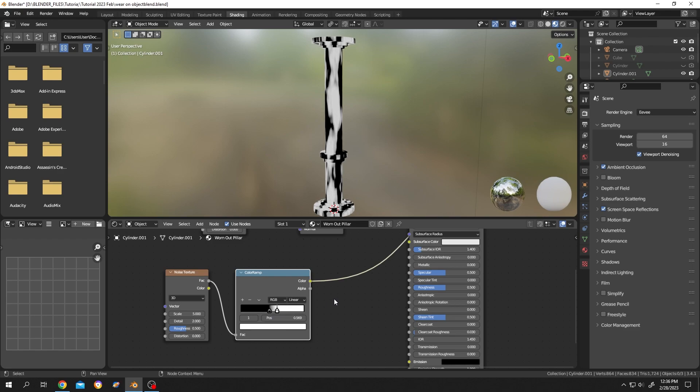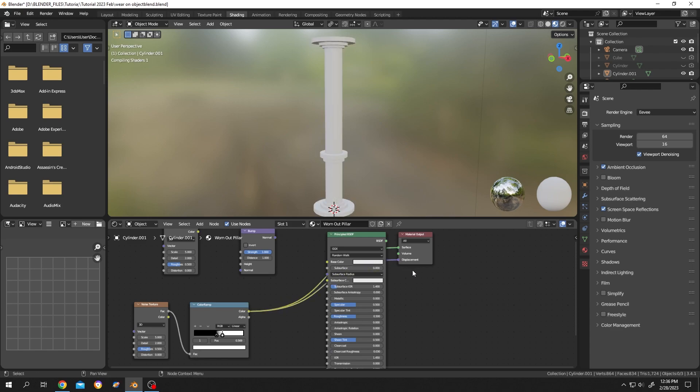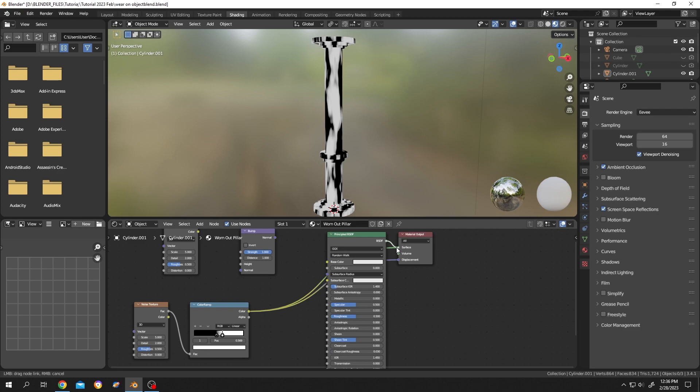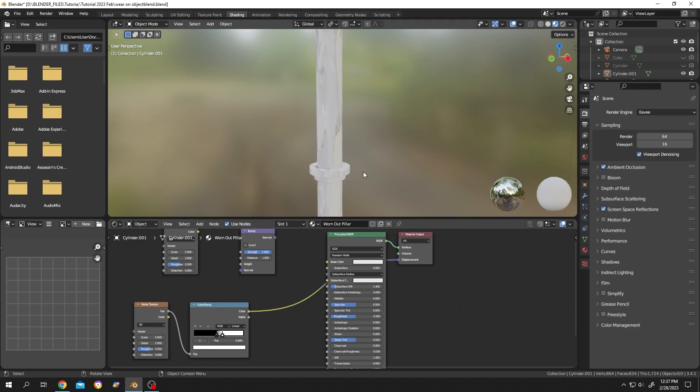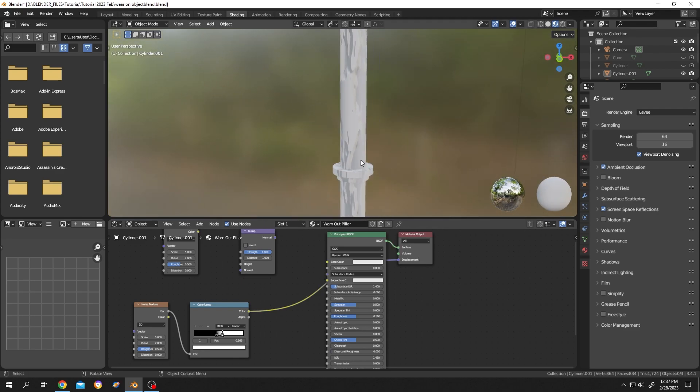Now attach the color ramp color output with the material output displacement. Connect the Principled BSDF to the surface. See, we already have some worn out areas.